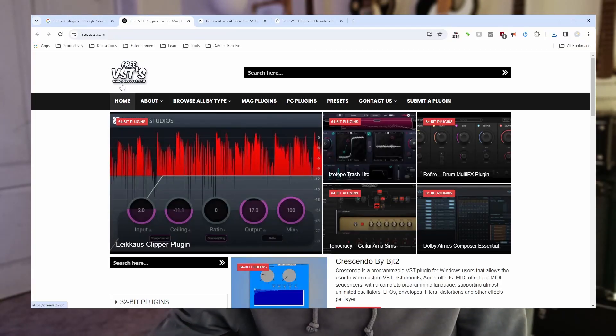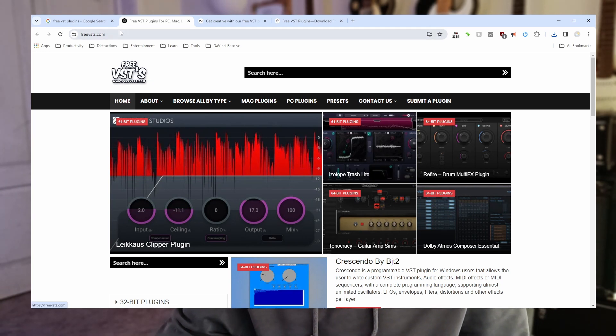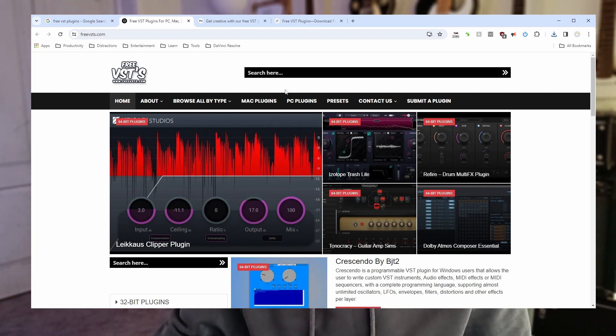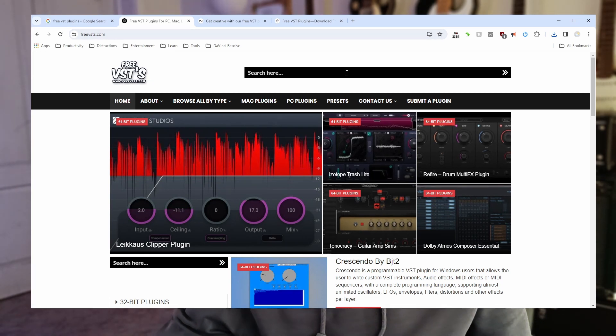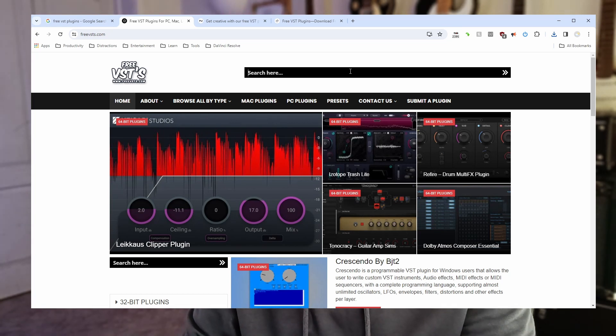This is another very common website freevsts.com. Again I'm going to use the search functionality. Let's try flanger shall we.